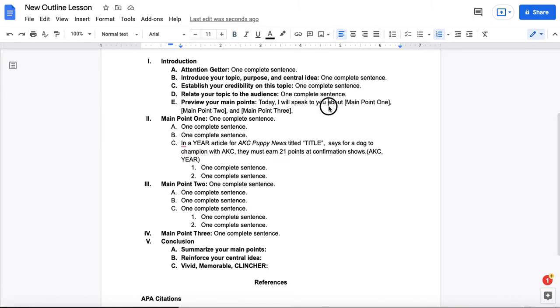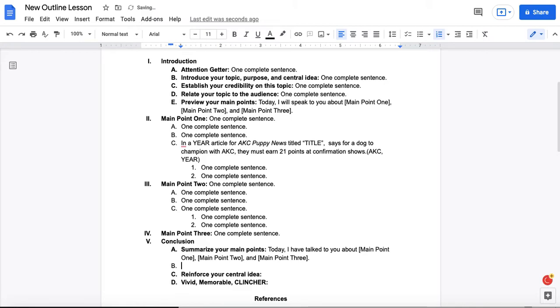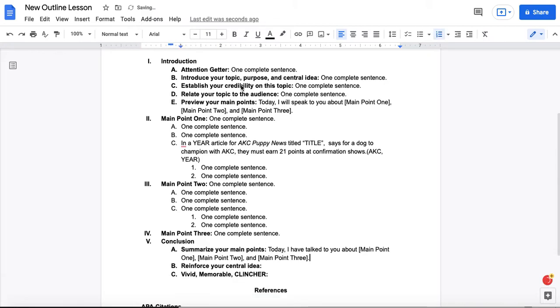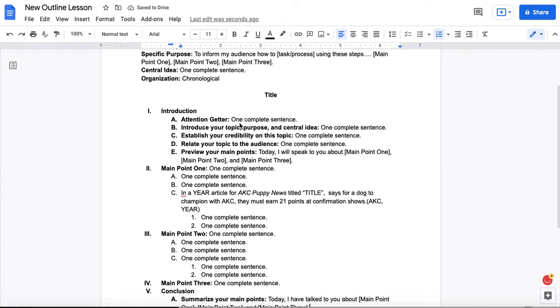And also, when you are introducing your topic, purpose, and central idea here, and when you're reinforcing your central idea here,